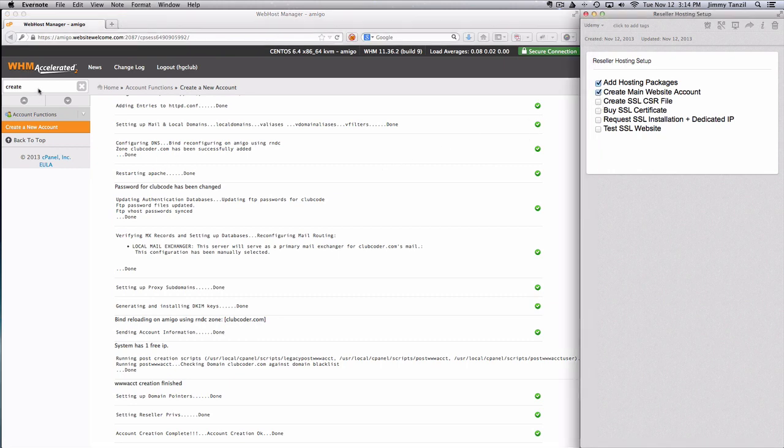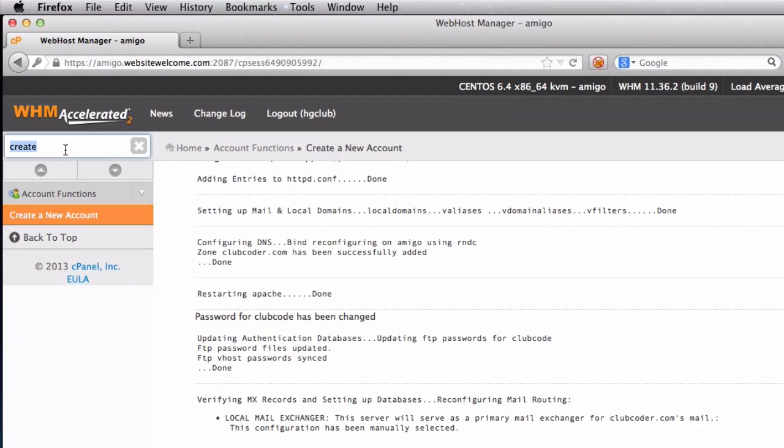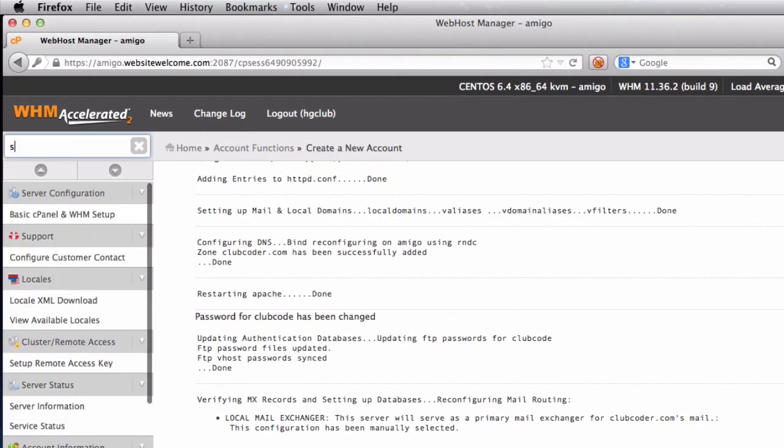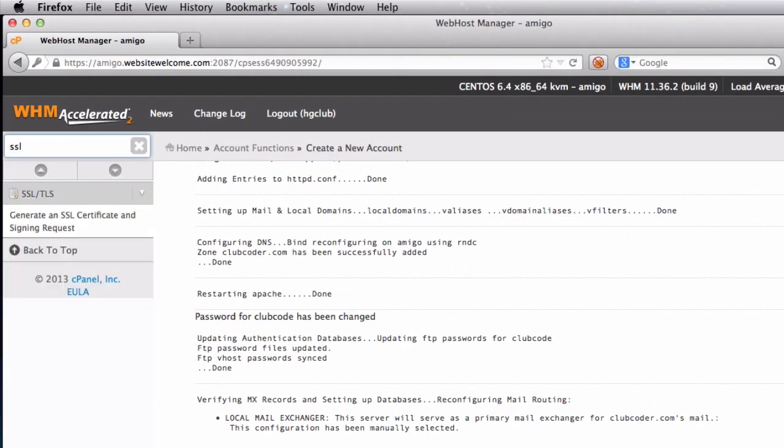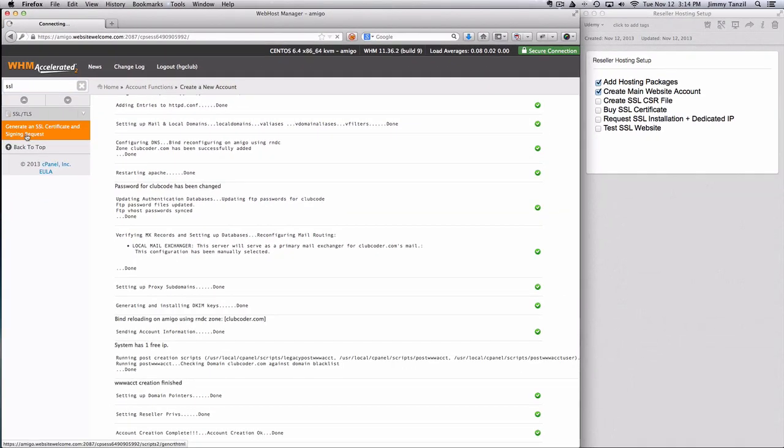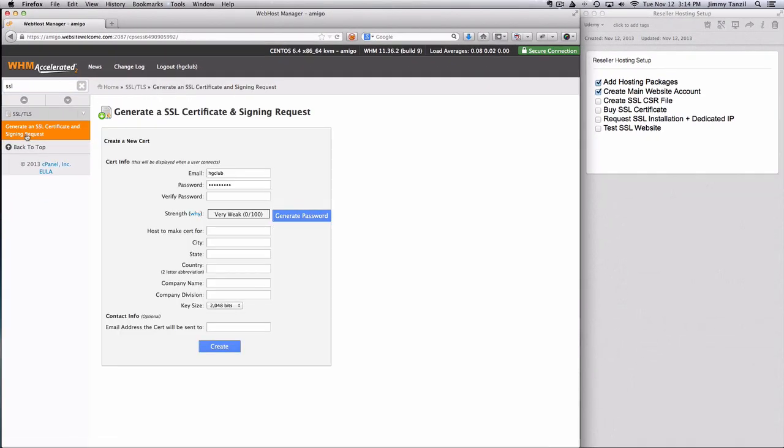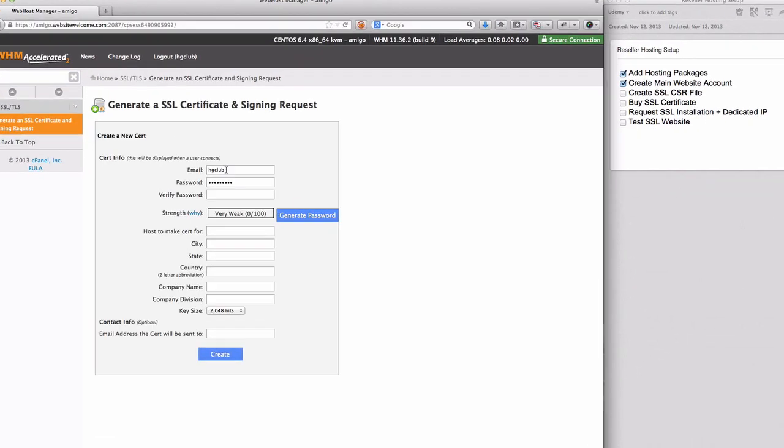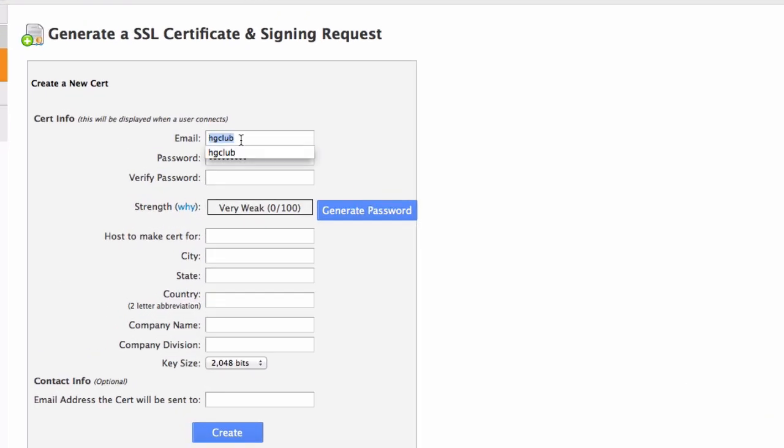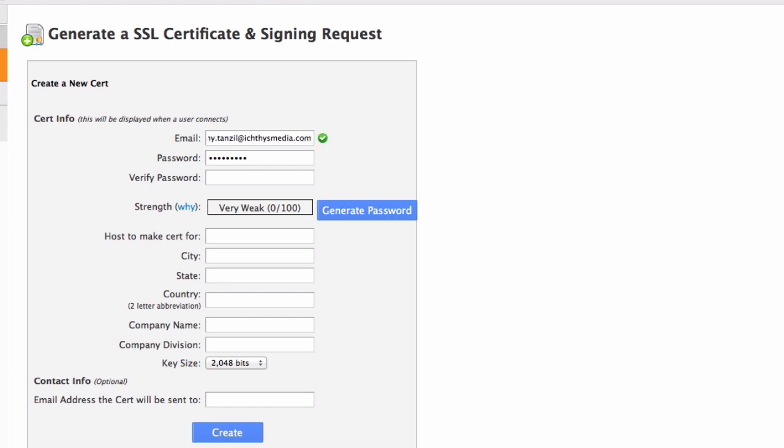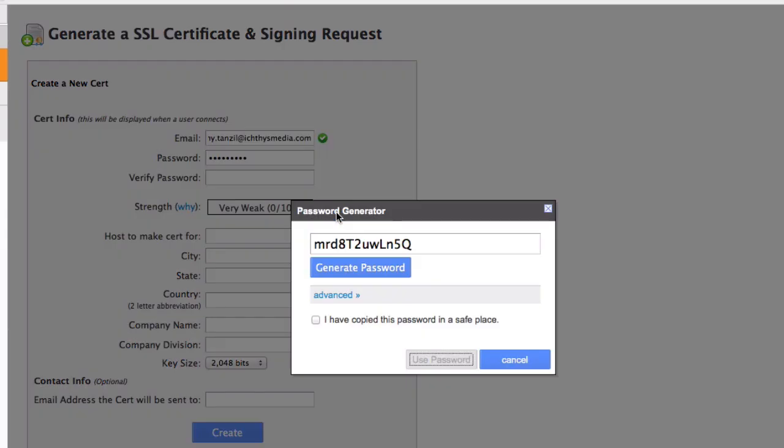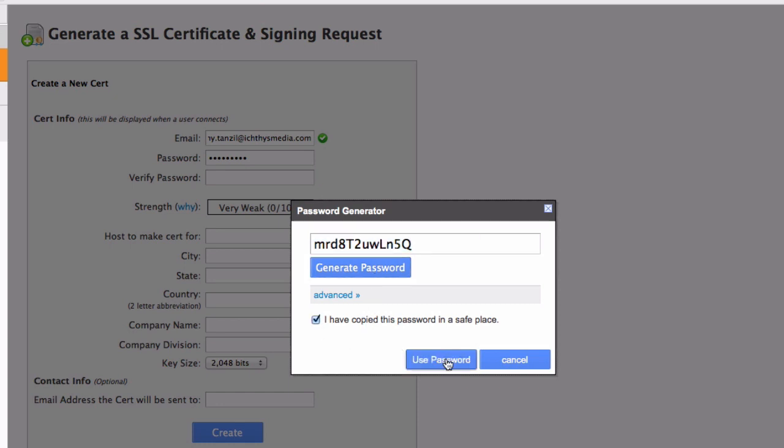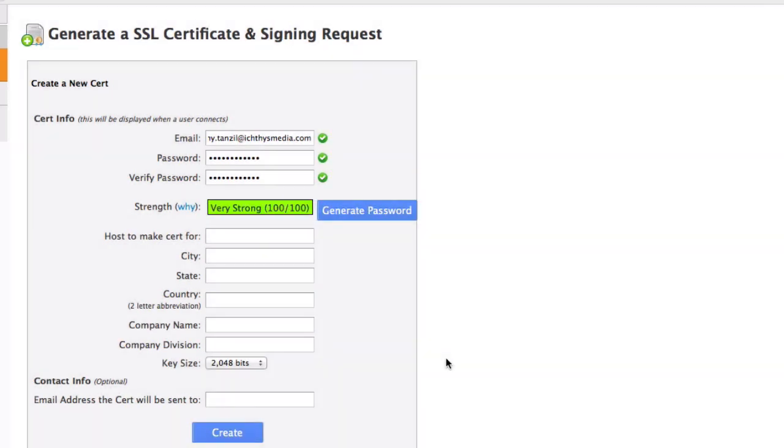So next, we are going to create the SSL certificate signing request for us to have our own SSL certificate for the main website. So this form I'm going to fill up with my email address and all the SSL certificate or key files will be emailed to this address and define the password. Again, I'm going to use this for security and just check that and use password.